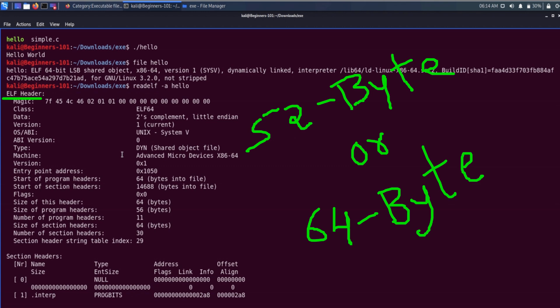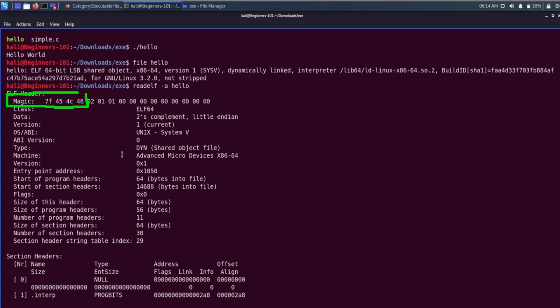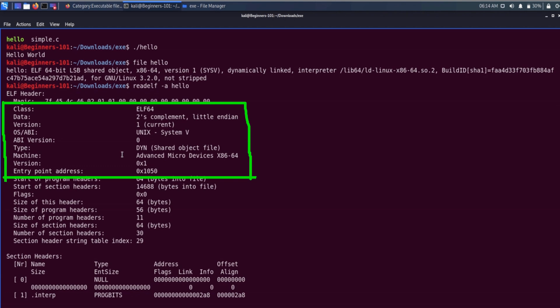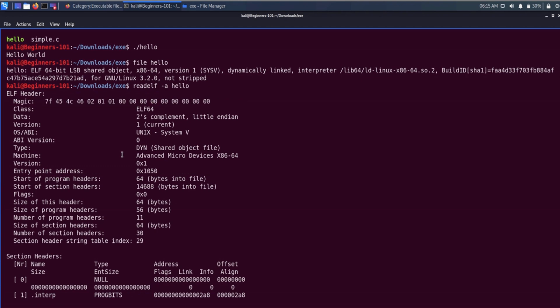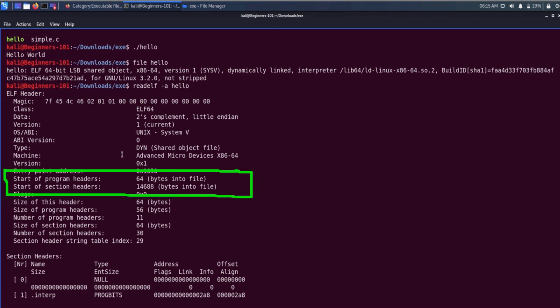The first four magic bytes are fixed with 0x7f and the characters 'ELF' in hexadecimal, which indicates that the file is in ELF format. It also contains information such as the class of the file, data representation format, type of the file (static or dynamic), required architecture, and entry point address. The two most important pieces of information are the start of the program header table and the start of the section header table — these two tables describe the remaining content of the file.